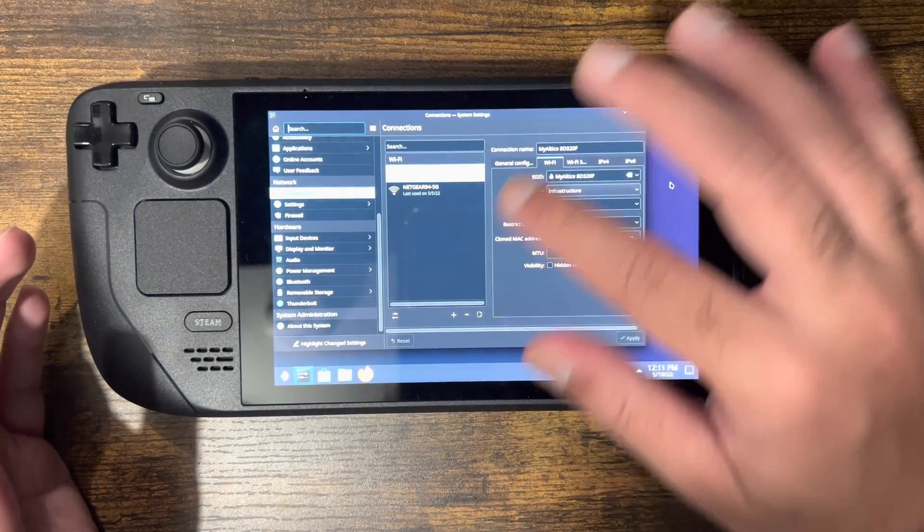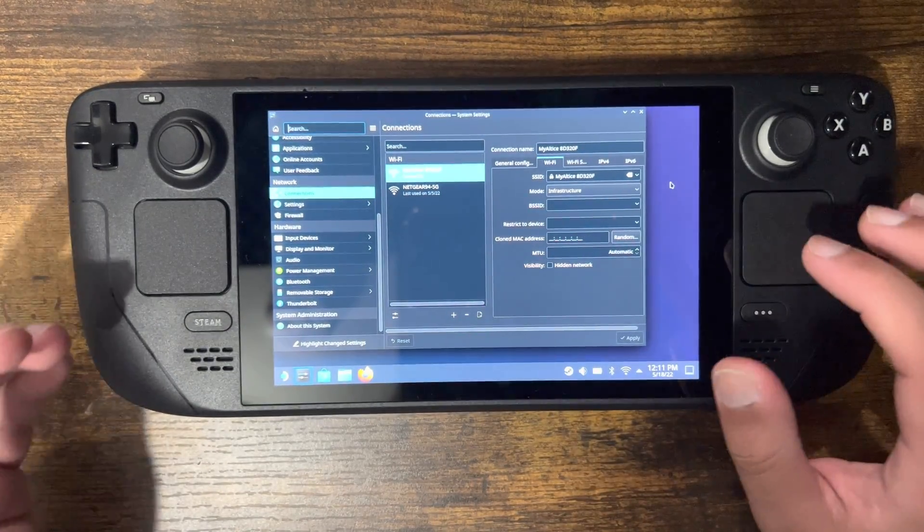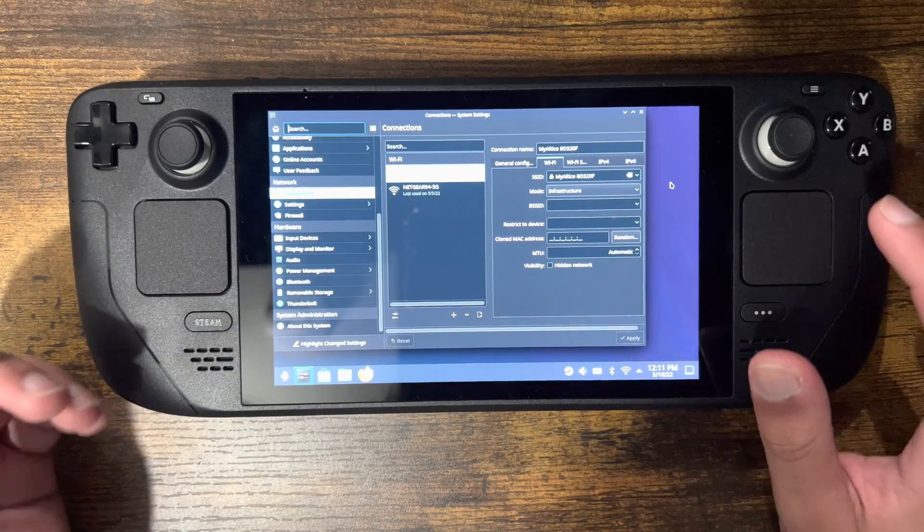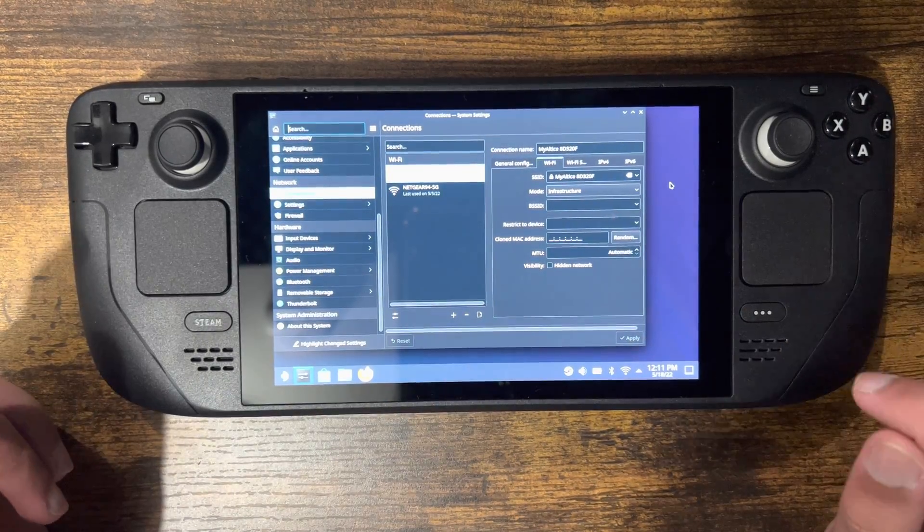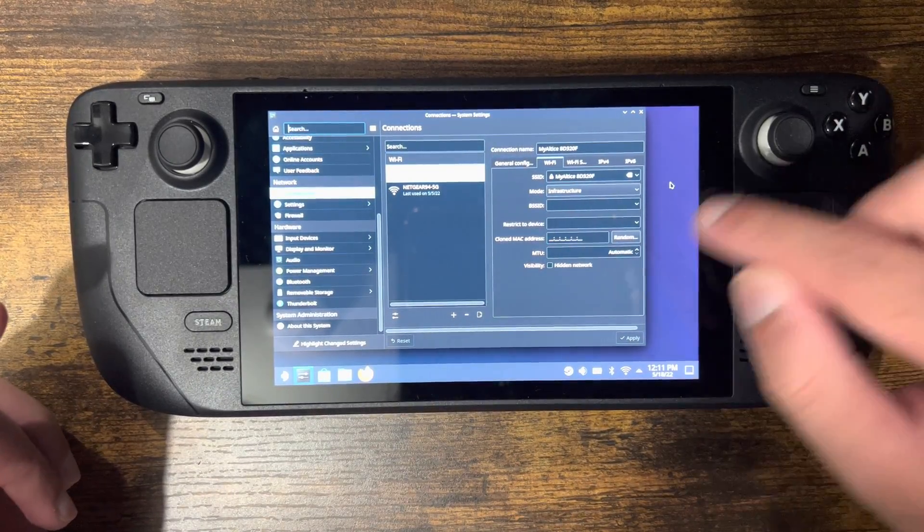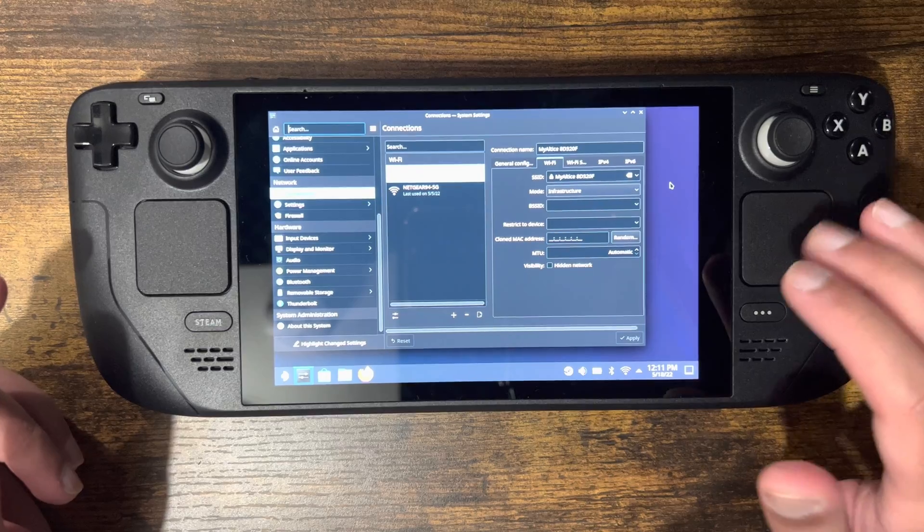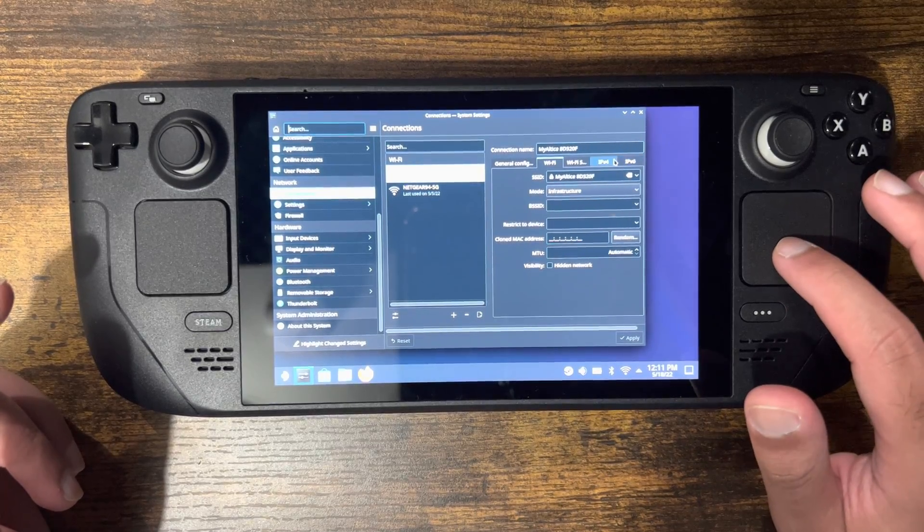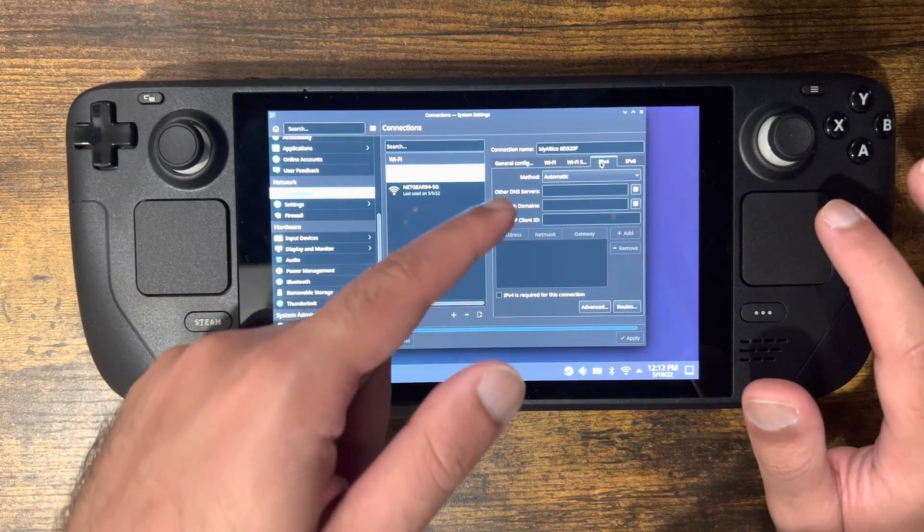You'll see the networks I had connected and your Wi-Fi information. You can play around with MAC addresses and all that stuff if needed, but if you want to do your DNS, you just go to the settings menu.